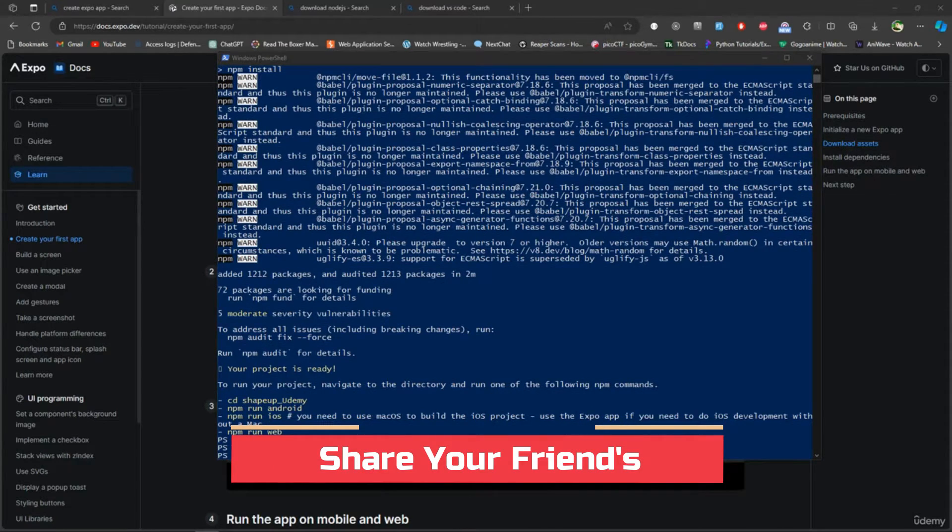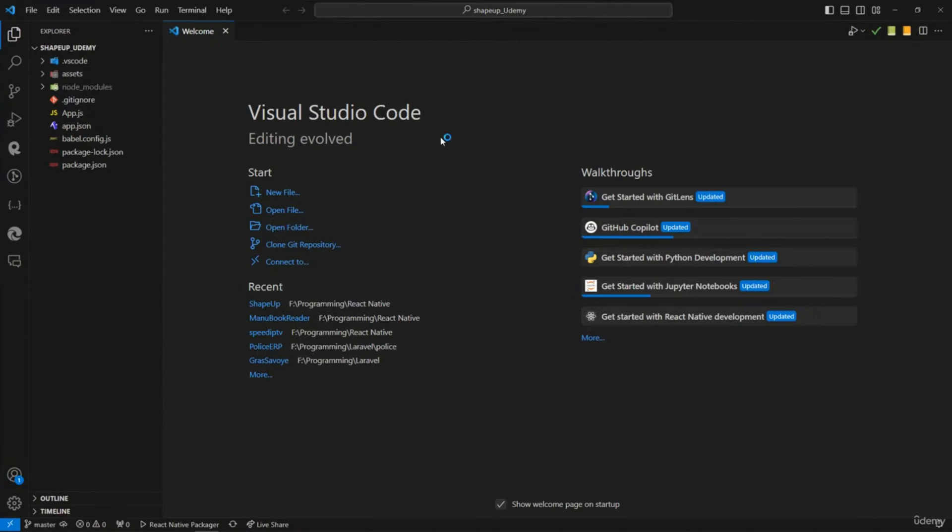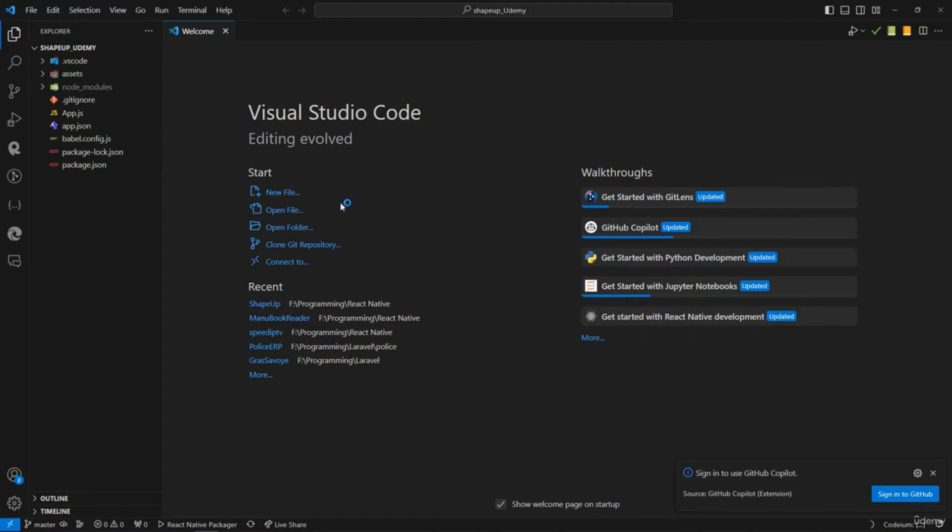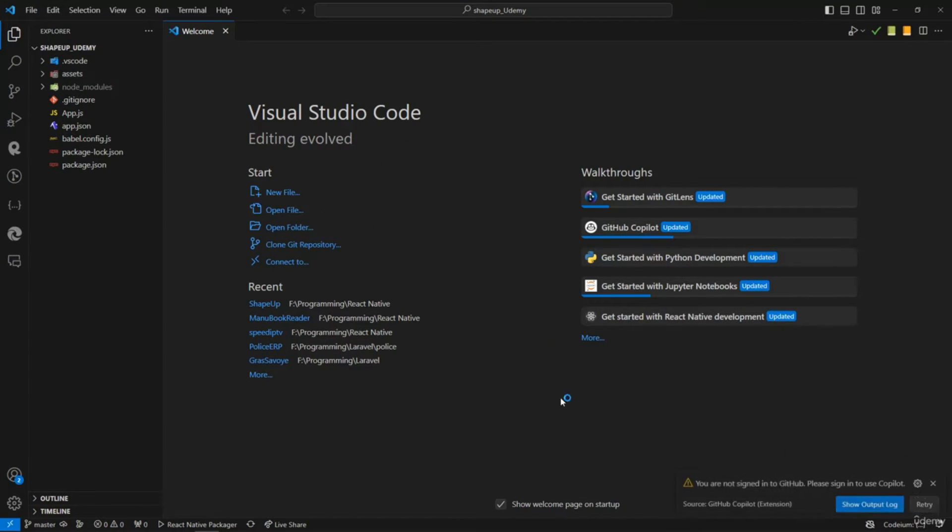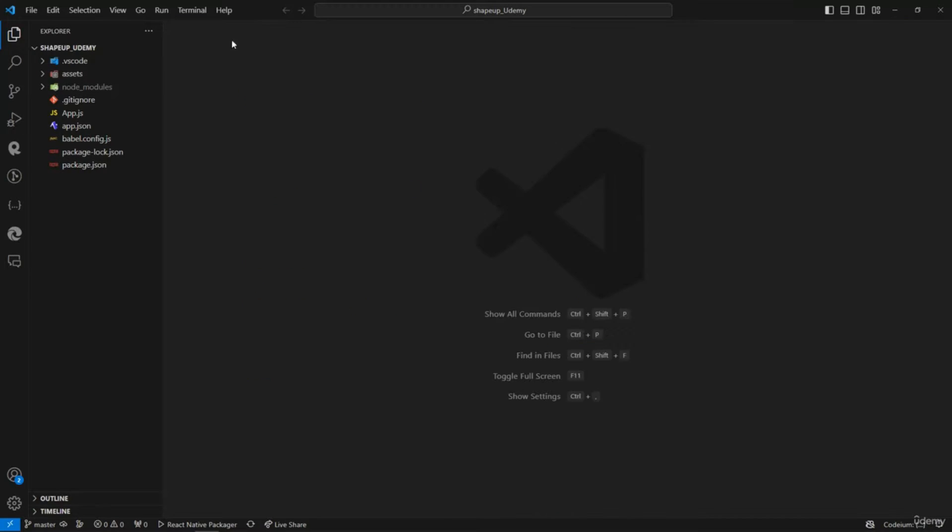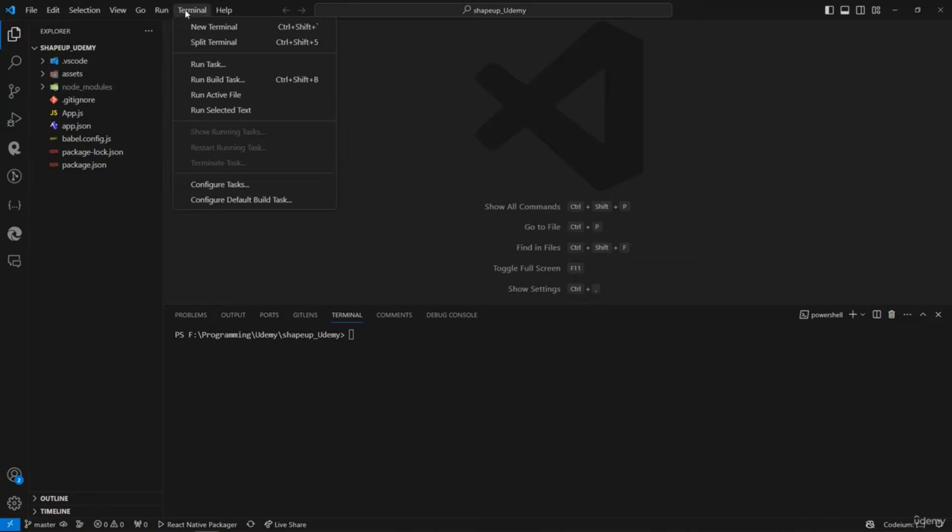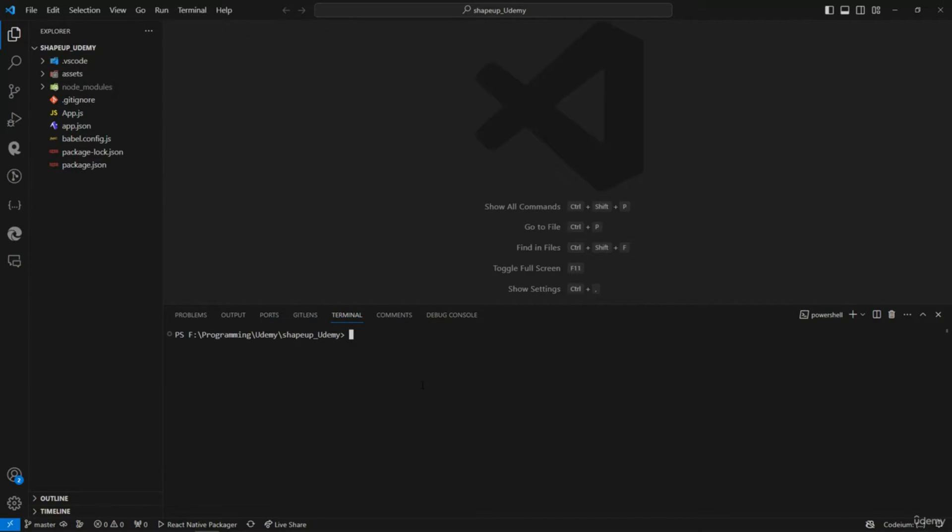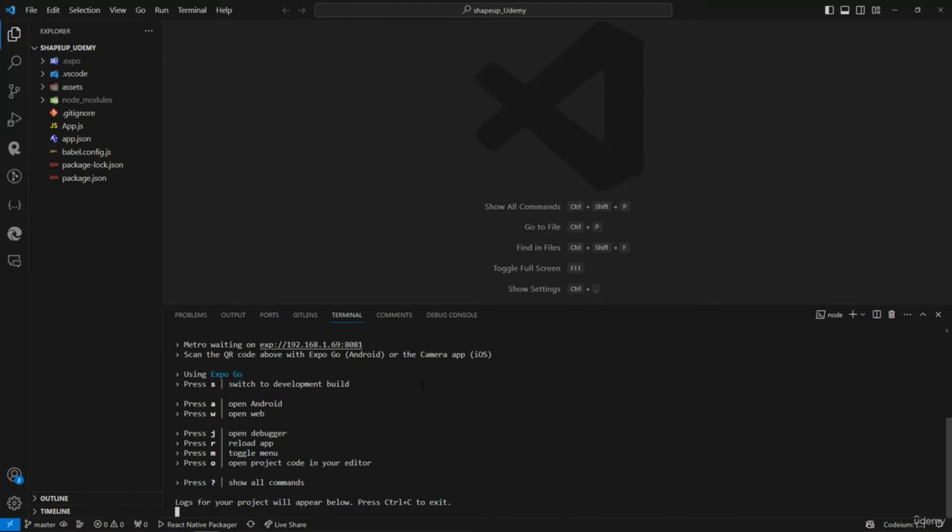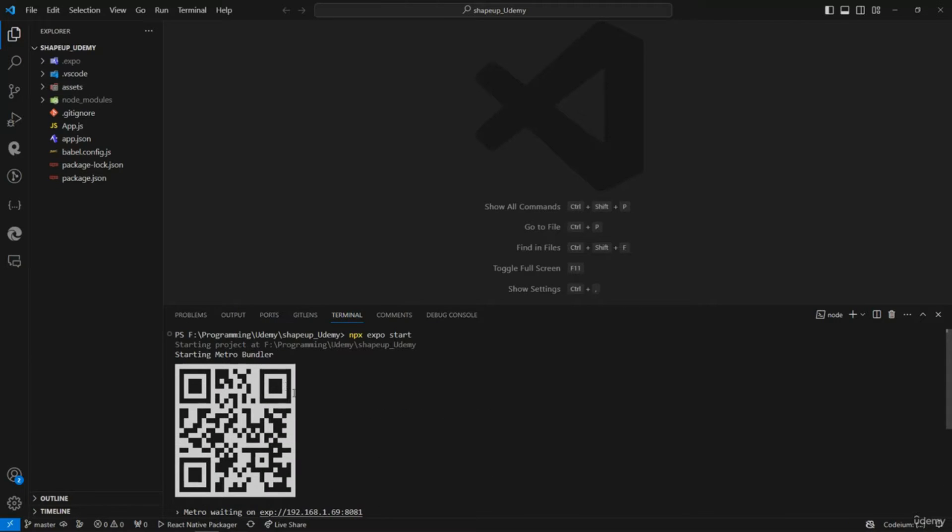Now I'll open the terminal - you can just type 'new terminal' here. Right here I'll do npx expo start. Perfect, it started, it's launched, and you can see the QR code over here.